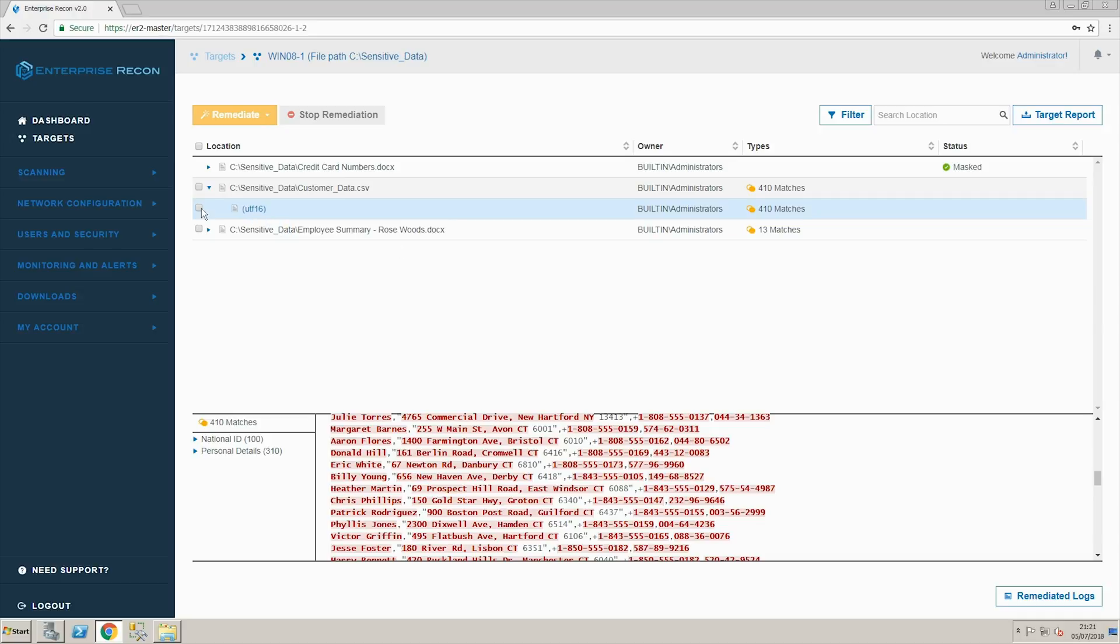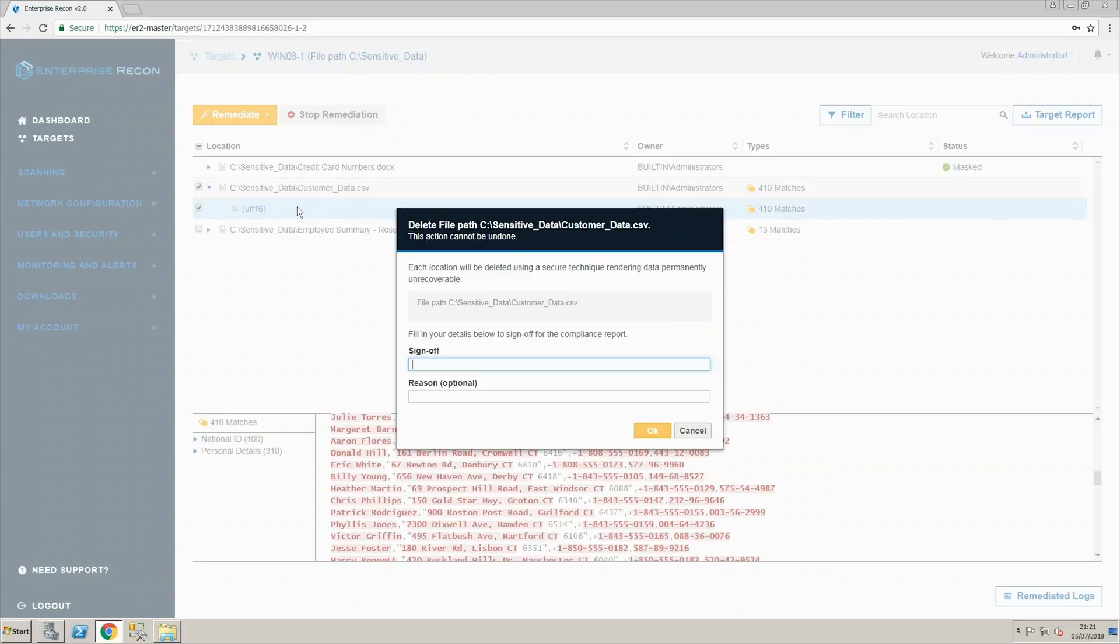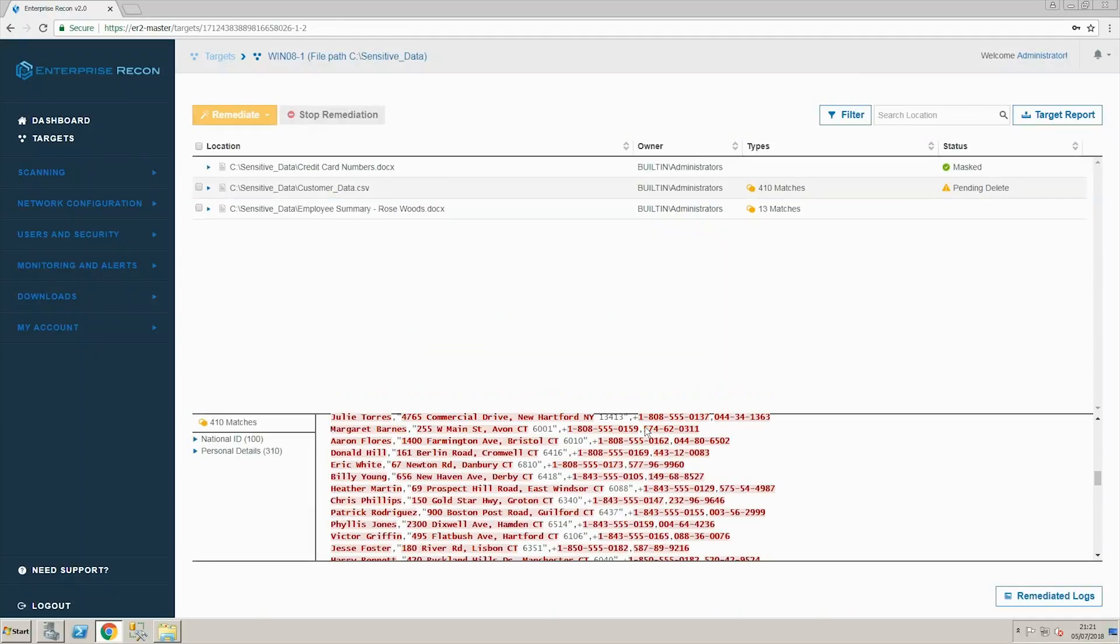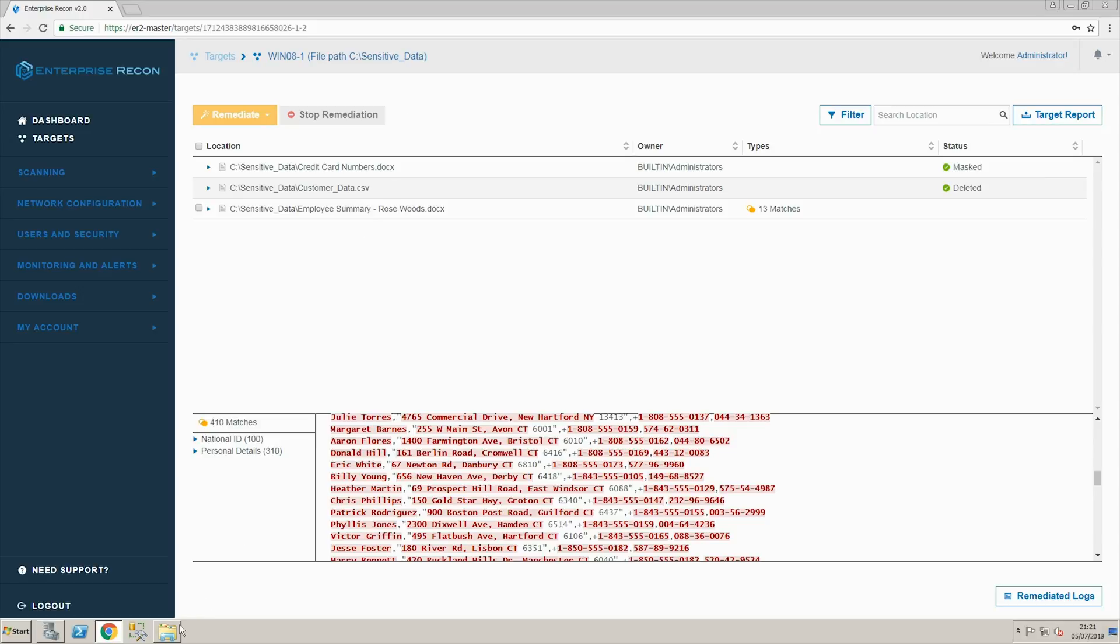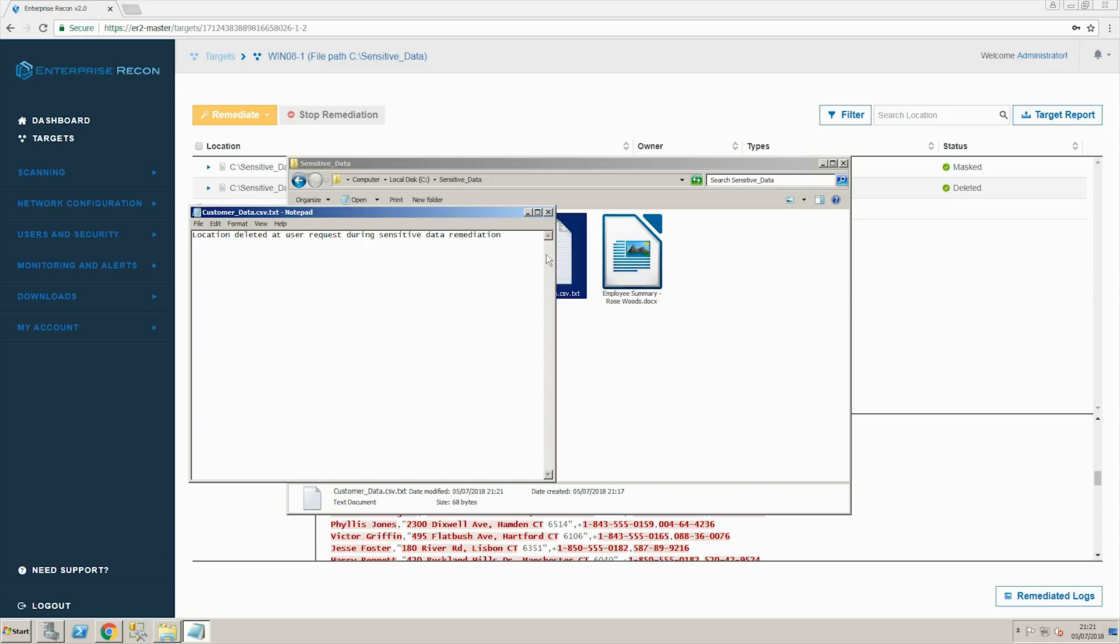We are going to select this file and choose the option to permanently delete it. After confirming our actions we can open the folder previously containing the file to find that the file has been deleted and the tombstone file has been put in place.